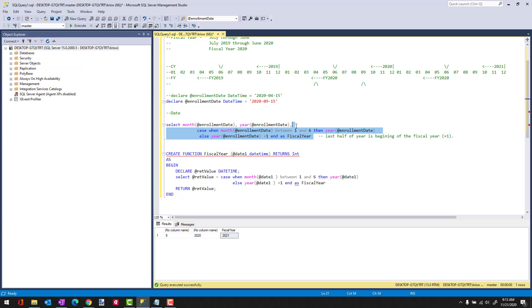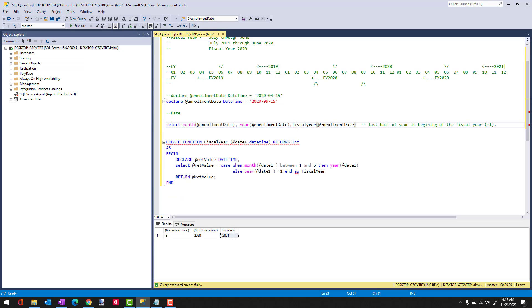If we were to do that here, it would look like that, and then this would call that user-defined function that I'd set up, do the calculation, and pull back the right result.